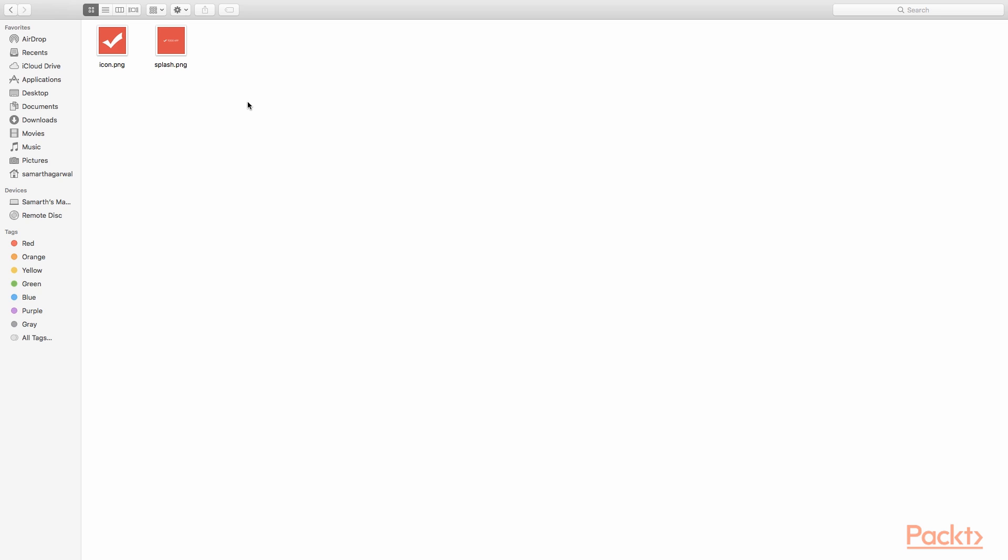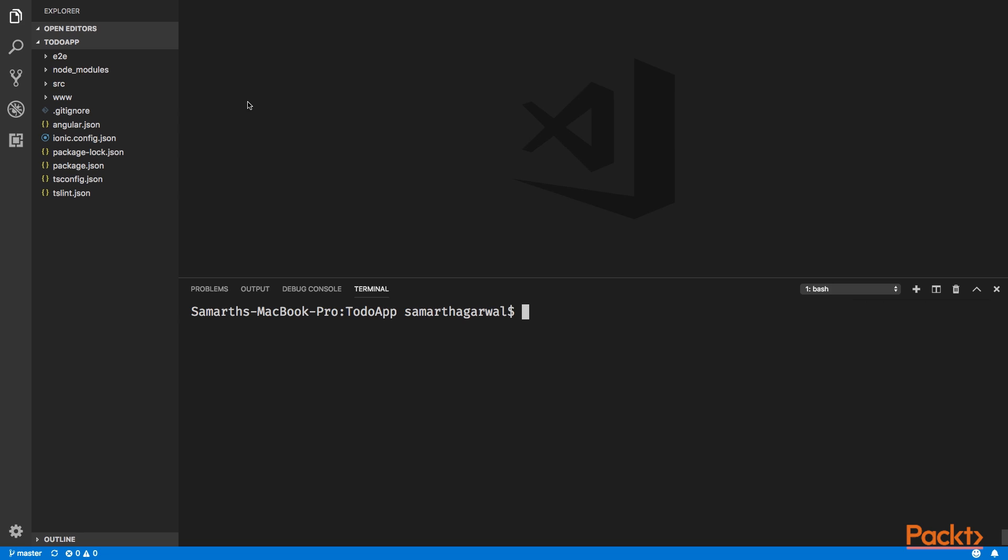Once you have the images ready, you need to go back to your Ionic project in Visual Studio Code. Here we are back inside Visual Studio Code and before we start using these images, we need to add a platform to our Ionic project.